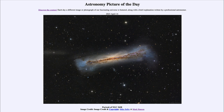That is apod.nasa.gov/apod, and today's picture for April 14th of 2023 is titled 'Portrait of NGC 3628.' So what do we see here? Well, this is a spiral galaxy.